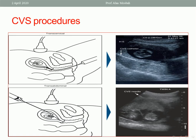In transcervical CVS, the catheter is introduced through the cervical canal, guided by ultrasound, to reach the chorionic villi and take a tissue sample — as shown in the ultrasound image with the catheter visible entering the uterus through the cervix. In transabdominal CVS, the needle passes through the anterior abdominal wall to the chorionic villi to take the sample, also guided by ultrasound, as seen in the ultrasound picture.